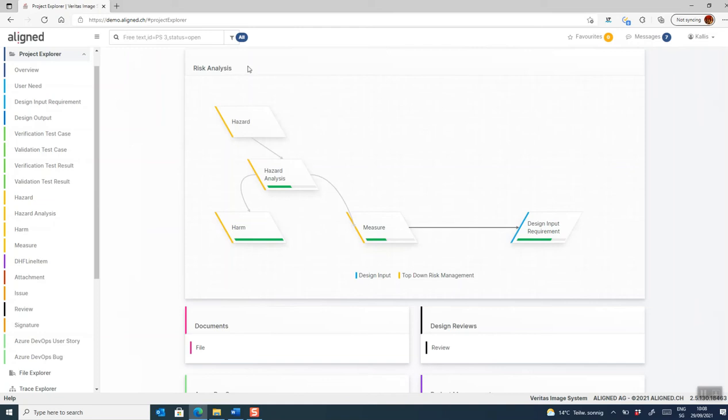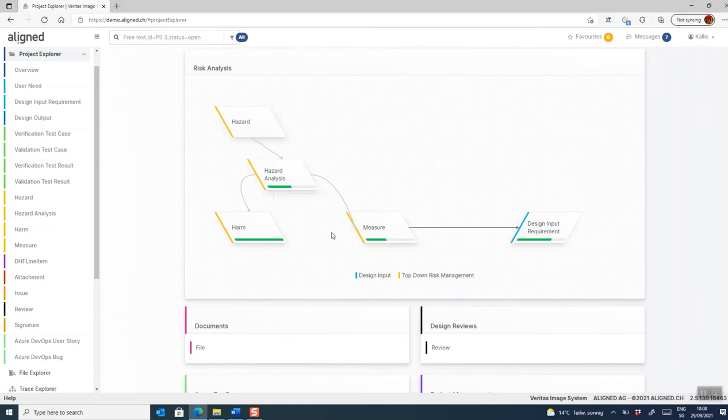I'm going to start out by showing you how you can perform risk identification in aligned elements, and we will use this design control type called hazard, which is a type of potential hazard. Then we're going to perform evaluation of the identified risks. We're going to mitigate them using risk control measures that we're then going to trace to some kind of design input requirement or specification in order to implement them.